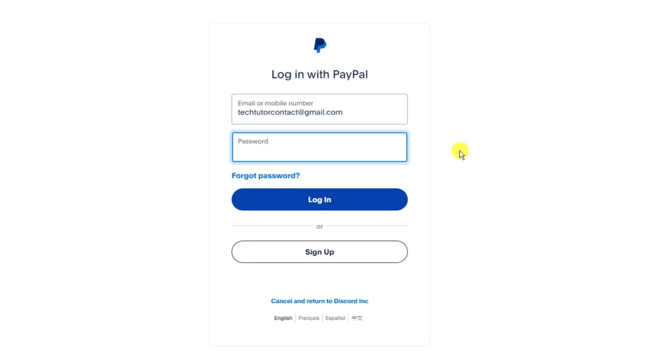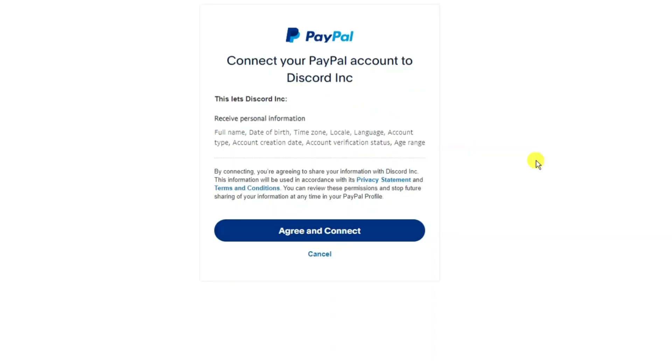So all you need to do now is go ahead and log into your account and once you're logged in you'll be taken to a screen like this where it says connect your PayPal account to Discord Inc. So there's some information about what it involves.